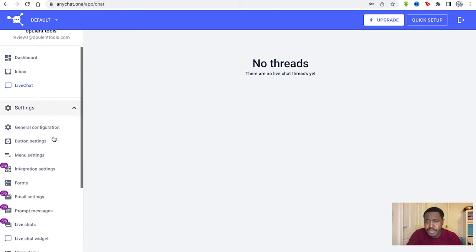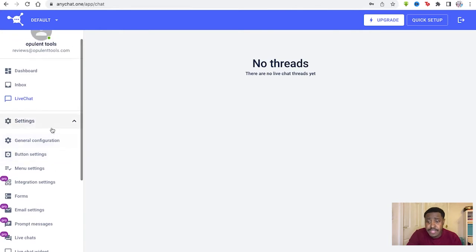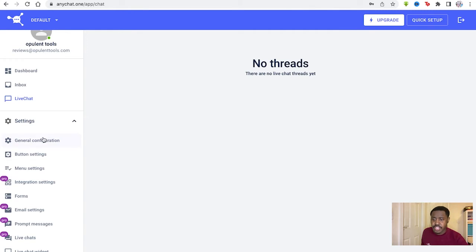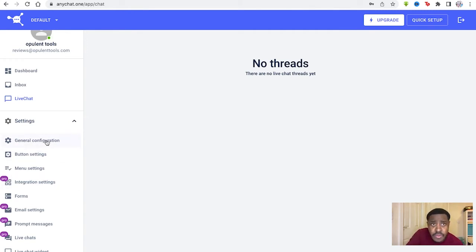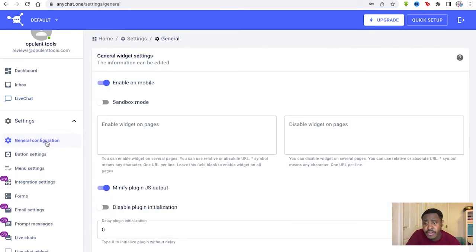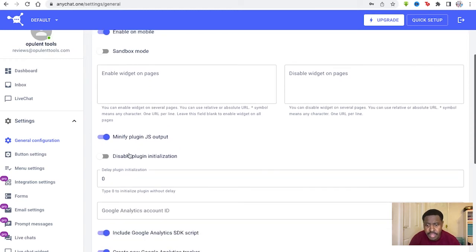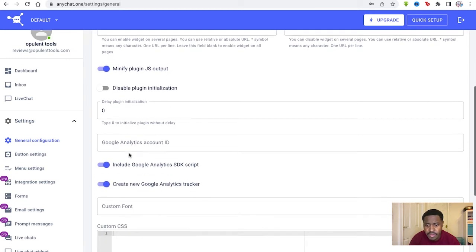Then you go down to settings and you've got integrations and configurations. We'll just go general configuration first. So you can enable this on mobile if you want, or put it in a sandbox mode if you require that.